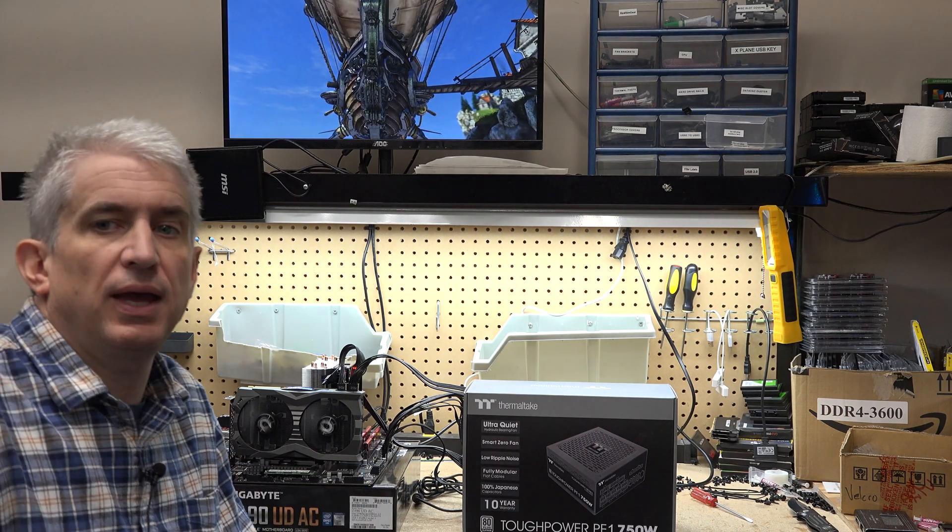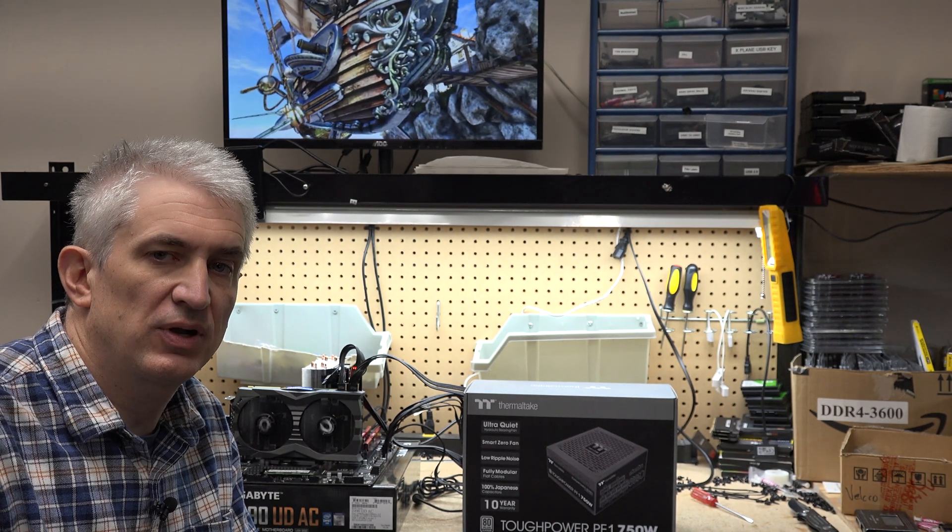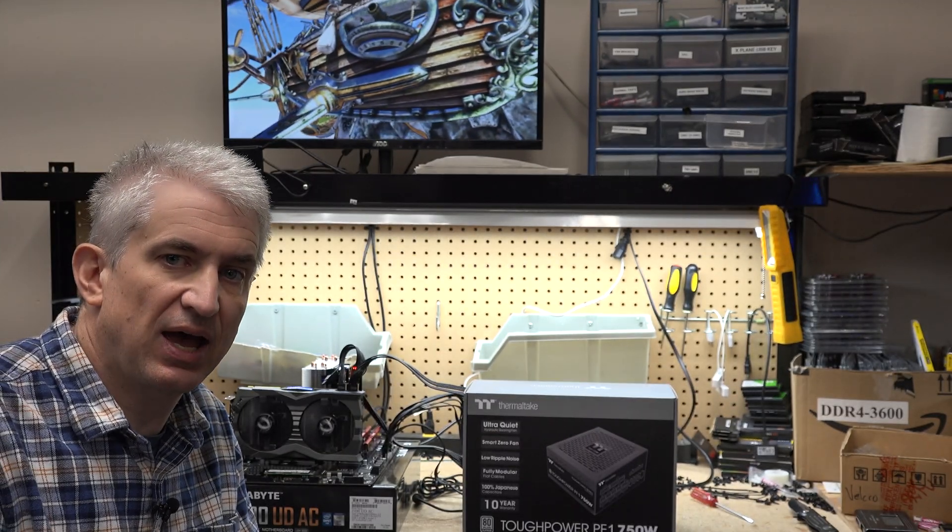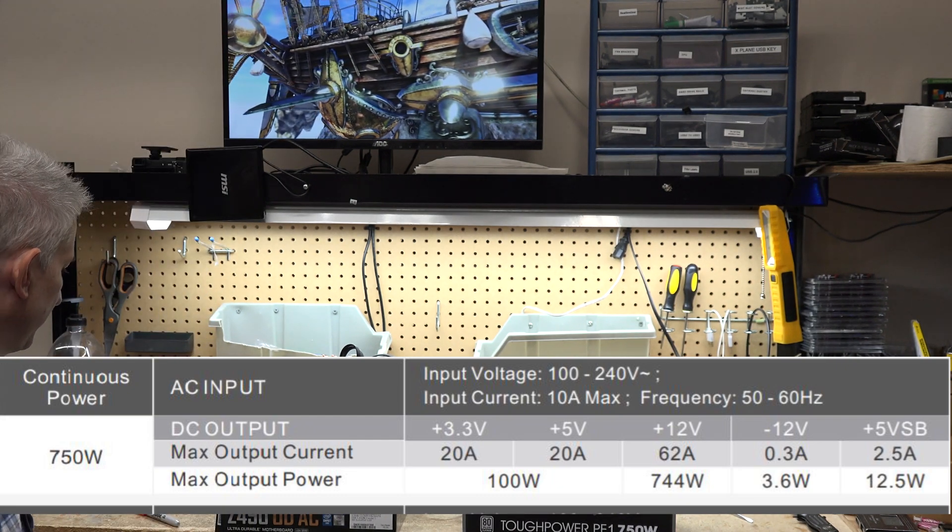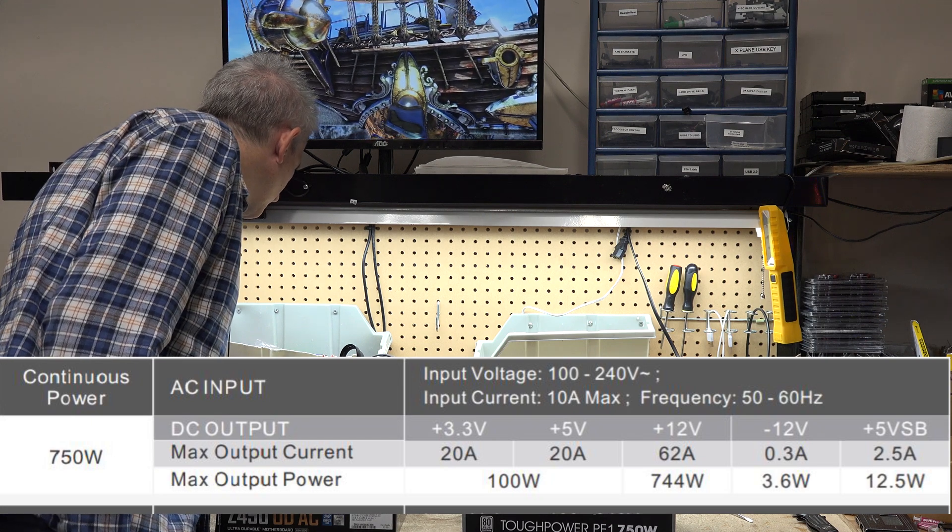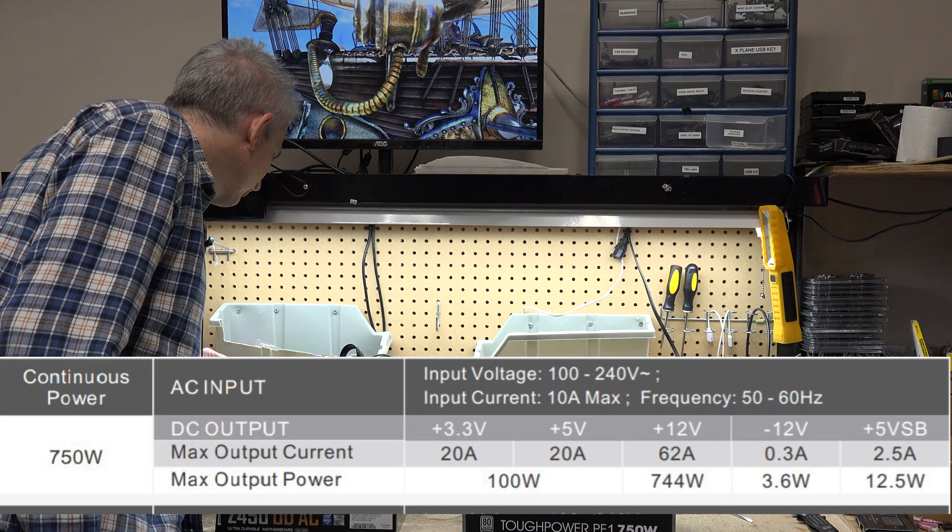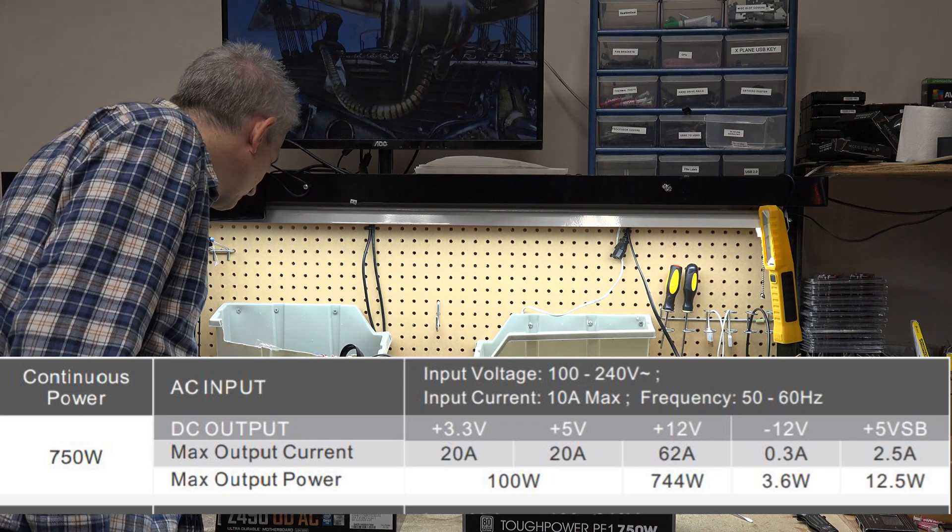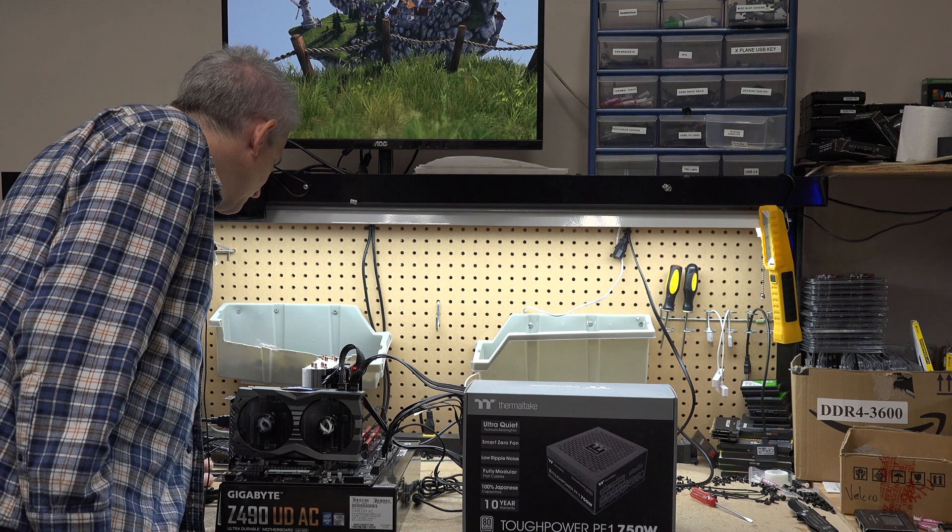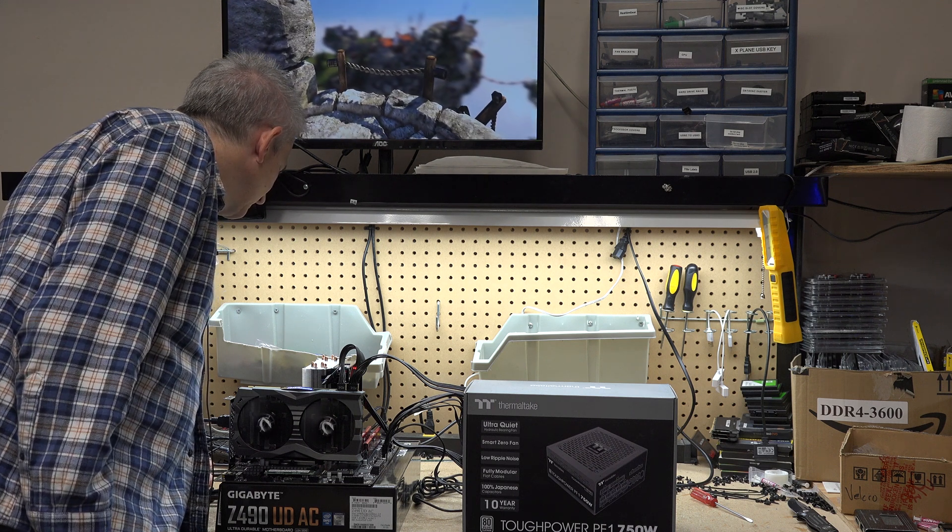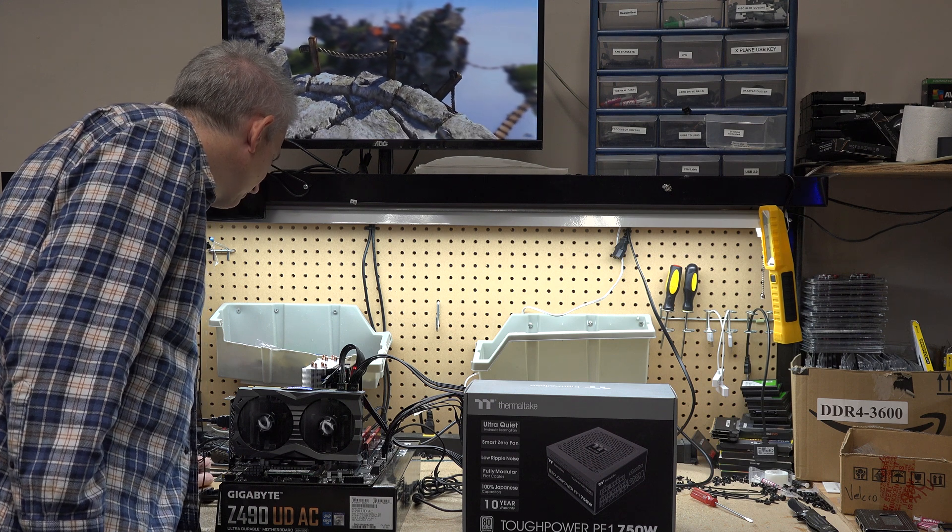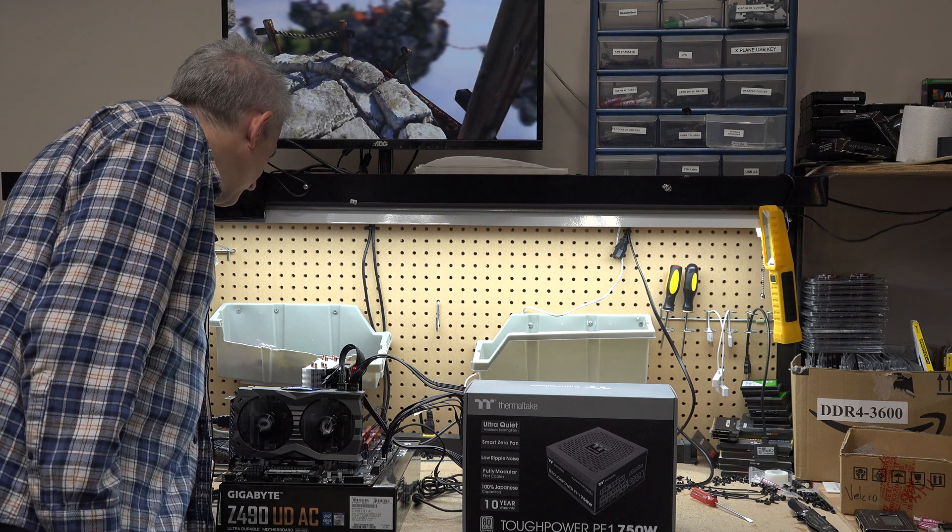Okay, back now, we've got Ida64 running in the background, maxing out the processor. We've got the Heaven Benchmark maxing out the video card. Let's see how much power we're drawing. Kind of curious here. All right, so 404, 404 was the highest number I've seen so far. I'd say the average is about 390, 390 is probably about the average numbers I'm seeing. But I'm going to keep looking at it here.